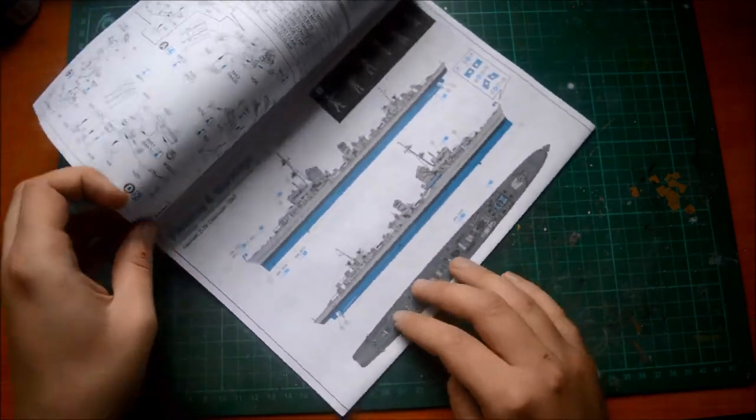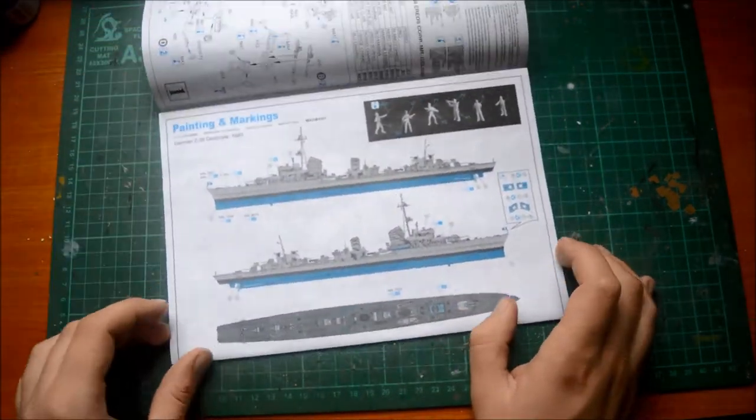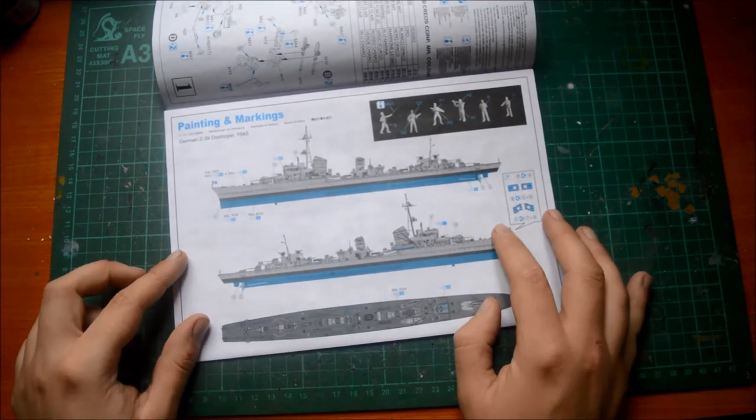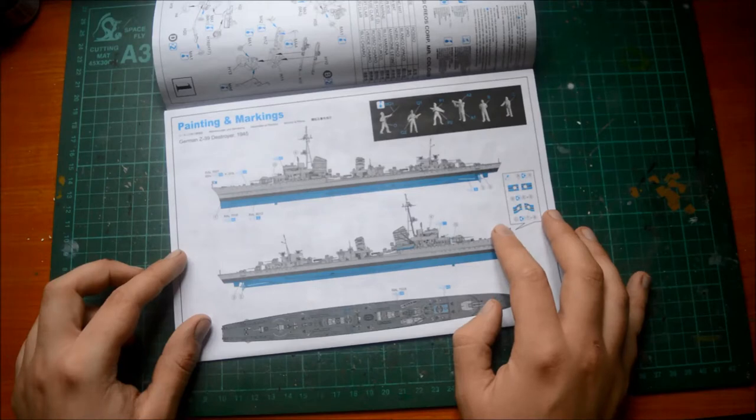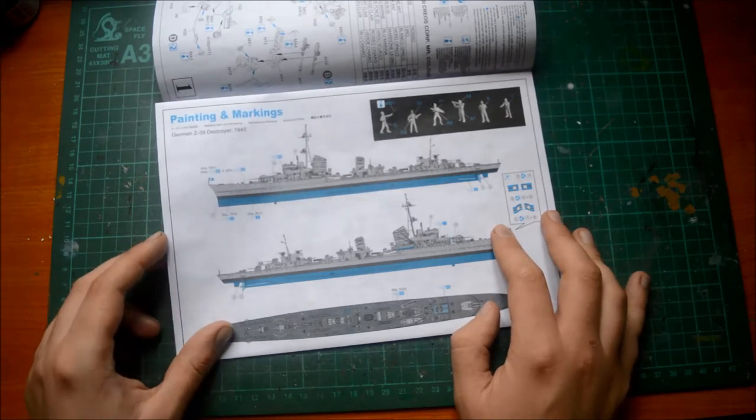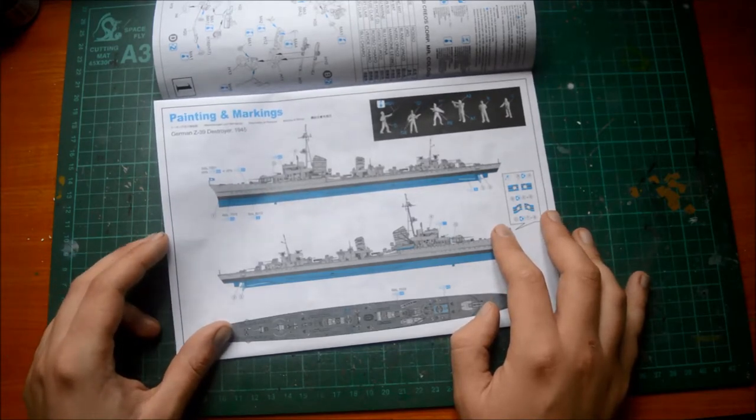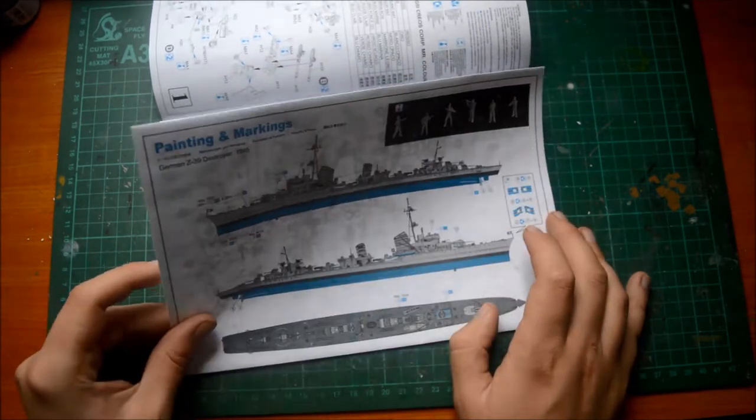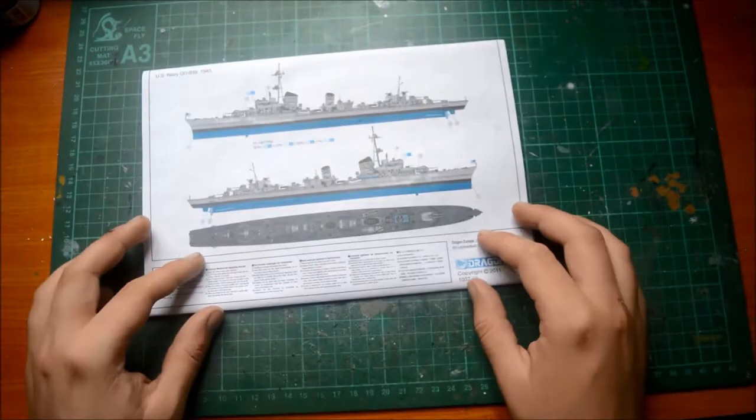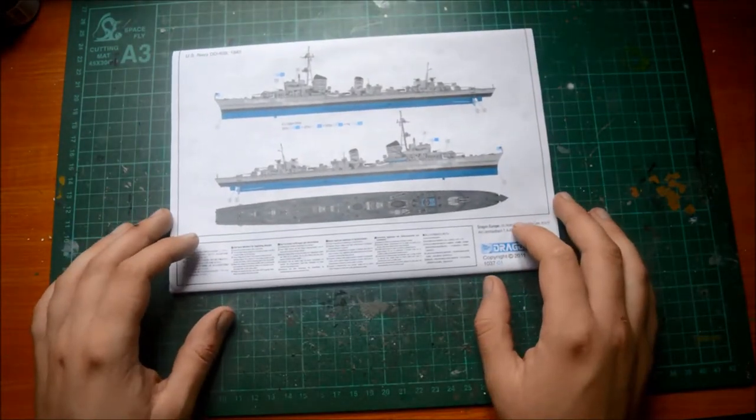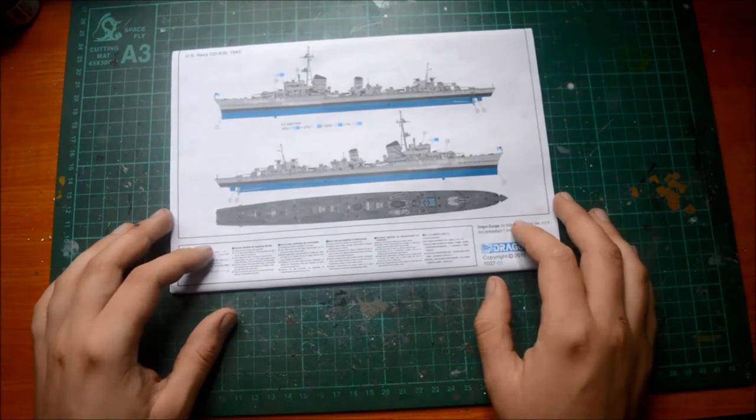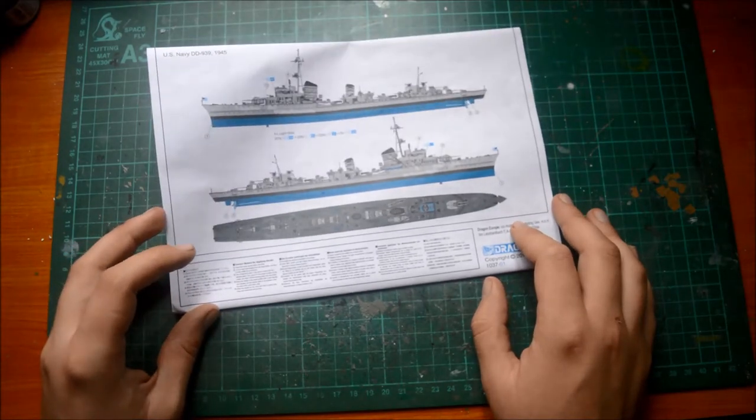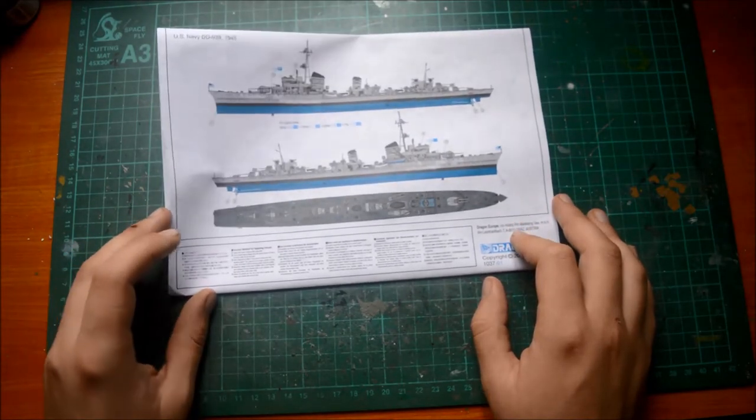This is one of the marking schemes. German Z-39 destroyer, 1945. It's at the end of the war, before it was decommissioned. We've got the other one here, for the US Navy, DD-939, 1945. So it wasn't long before it was going to the US Navy.